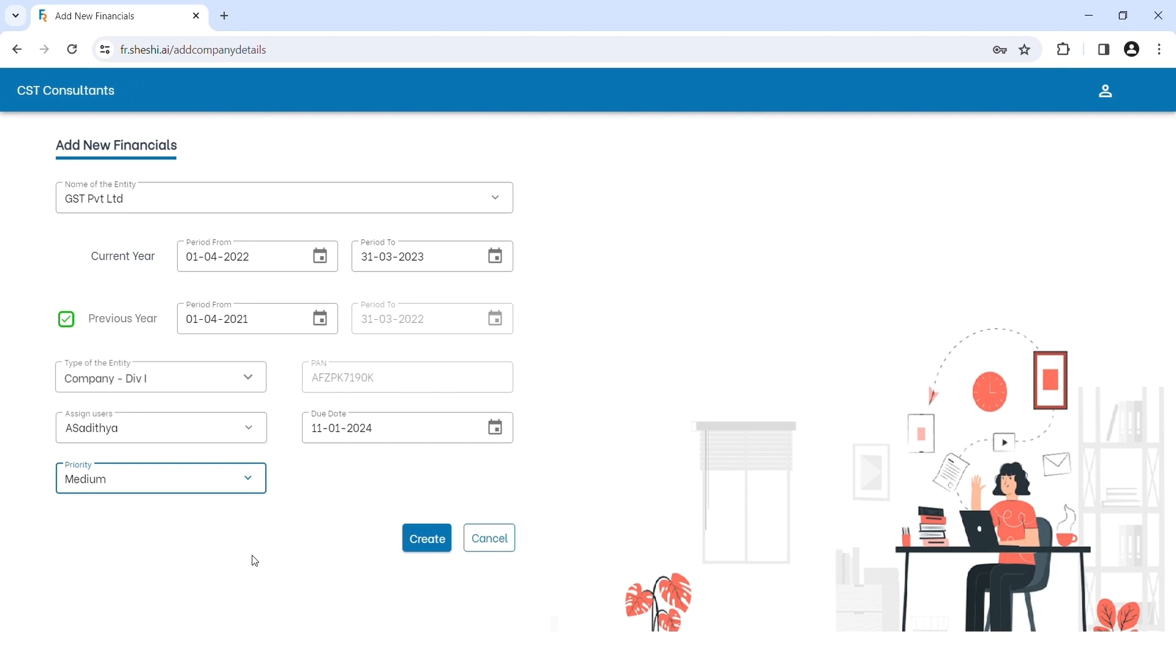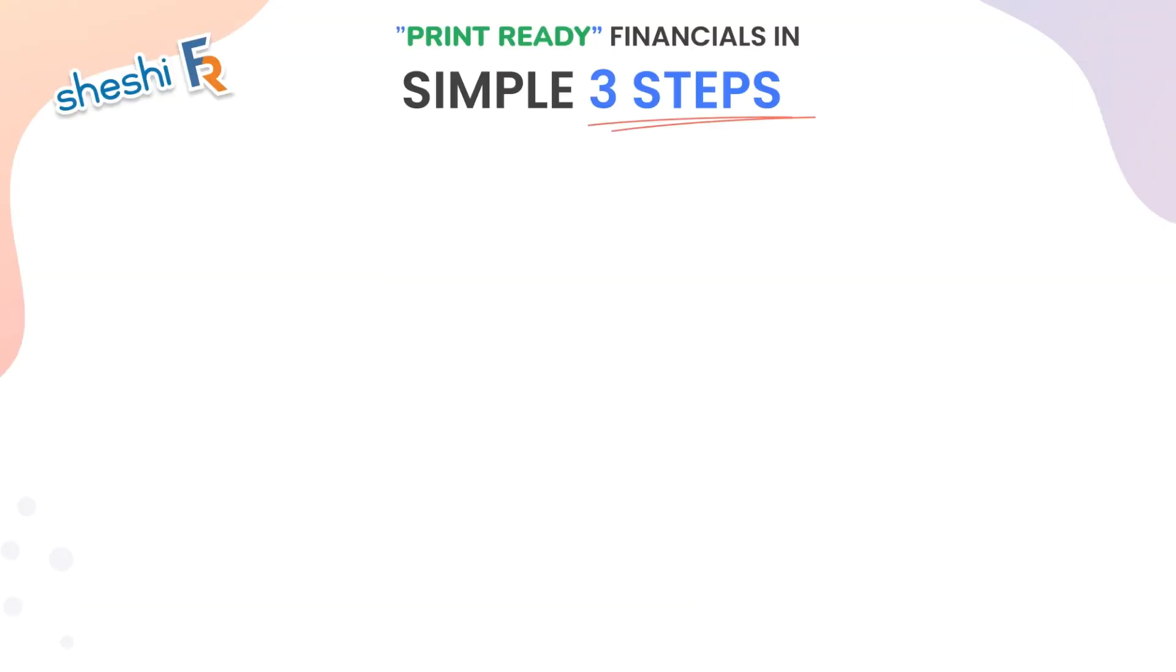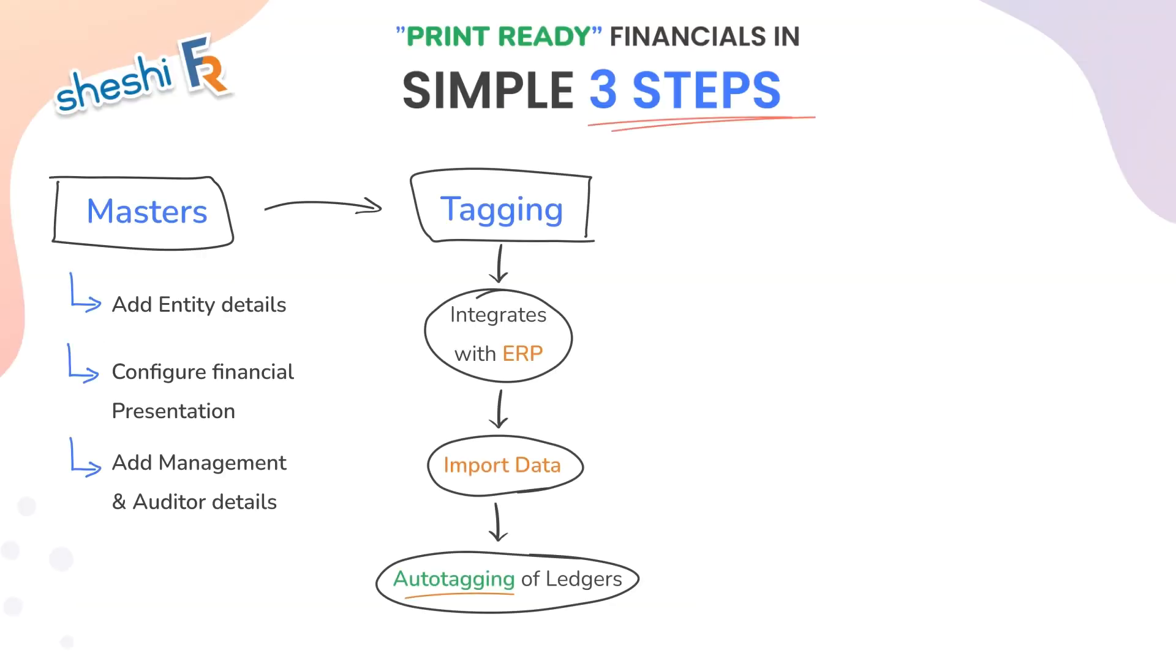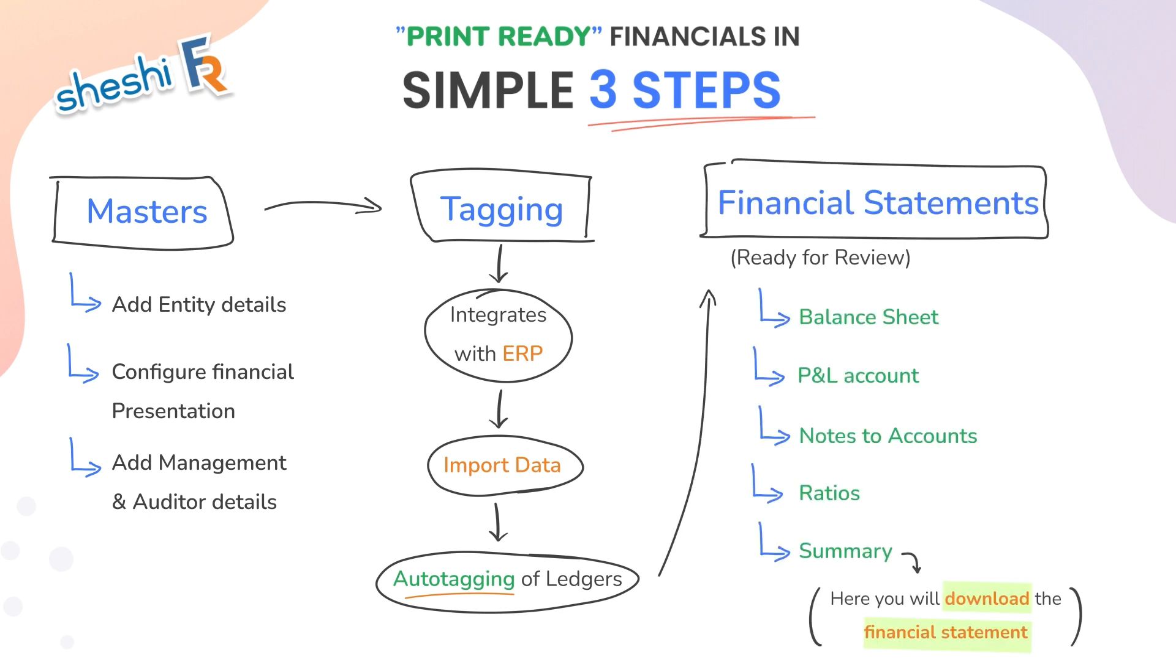Once you create, it's a simple three-step process. Enter the master information, perform ledger tagging, and your financial statements are ready.